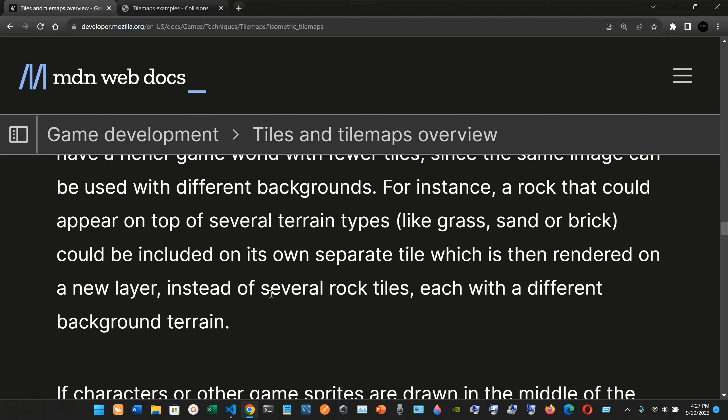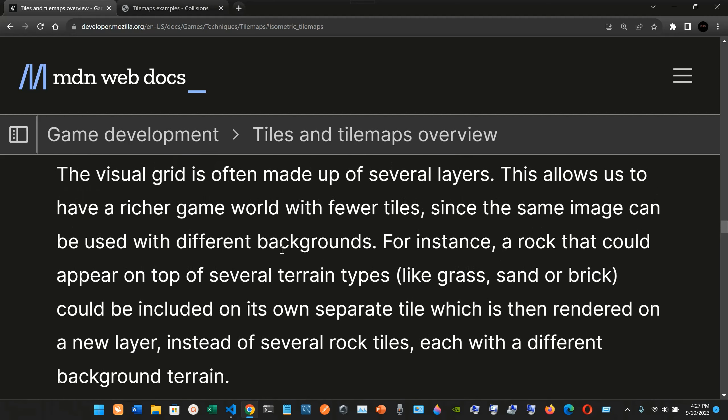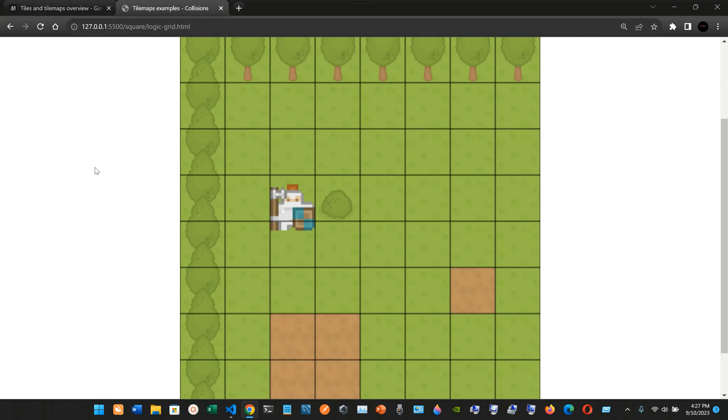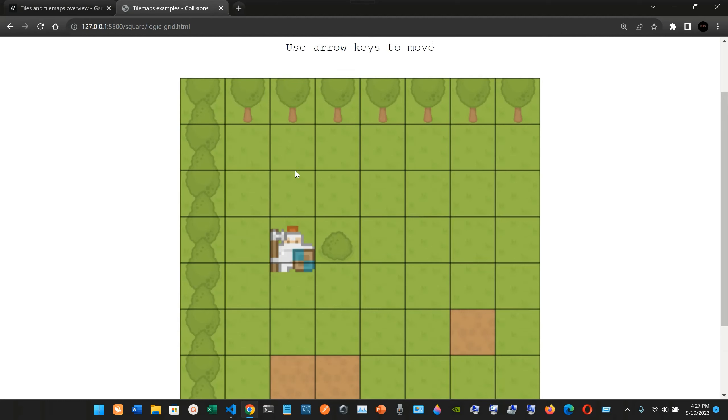The rock could be included on its own separate tile which is then rendered on a new layer, instead of having several rock tiles each with a different background terrain. Here in the game we can appreciate that, for example, we have these four rocks, five with this one.